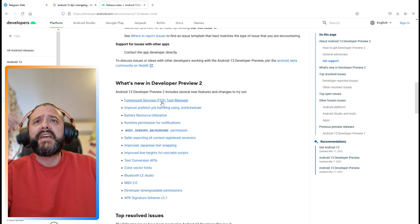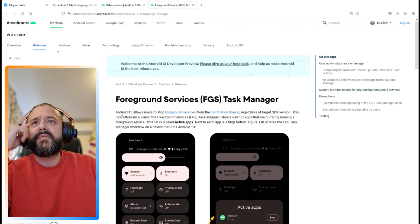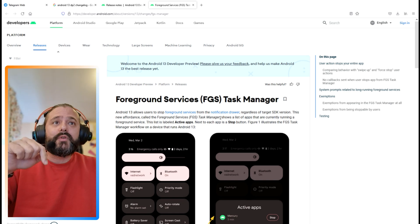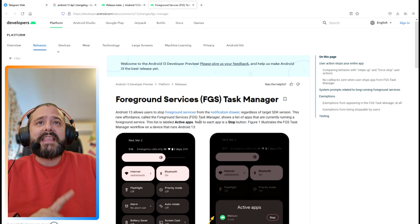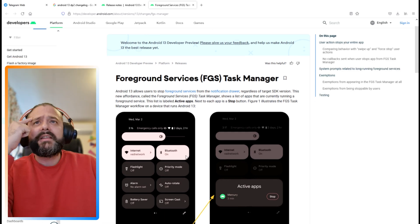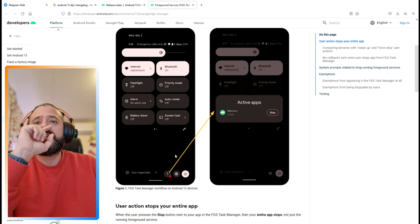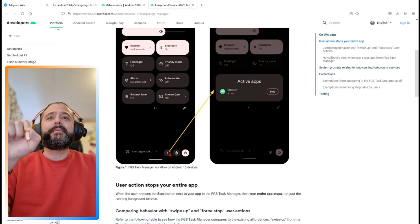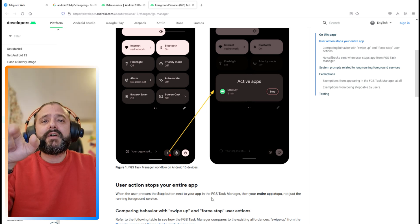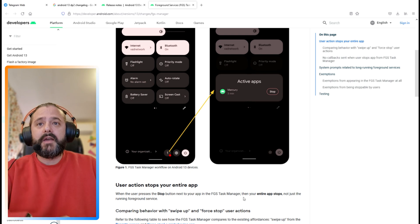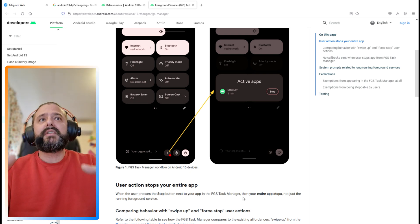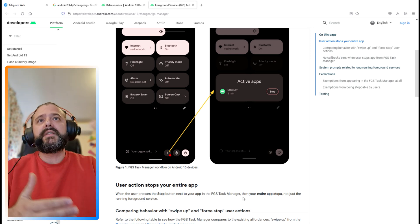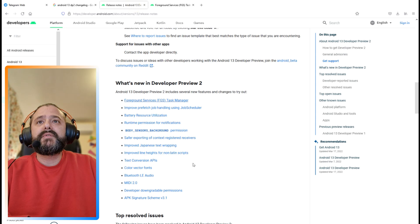Foreground services FGS task manager. Android 13 allows users to stop foreground services from the notification drawer, regardless of the target SDK version. This new affordance called FGS task manager shows a list of apps that are currently running a foreground service, labeled active apps. When the user presses the stop button next to your app in the FGS task manager, your entire app stops, not just the running foreground service.